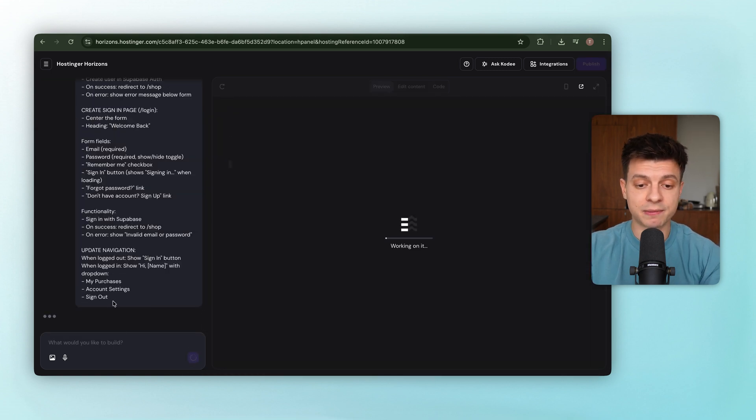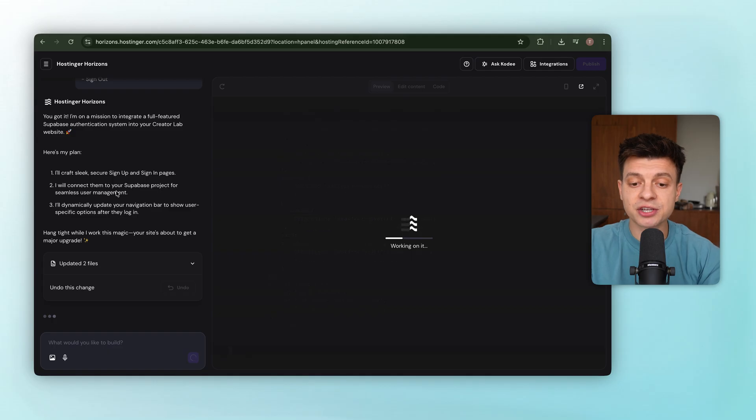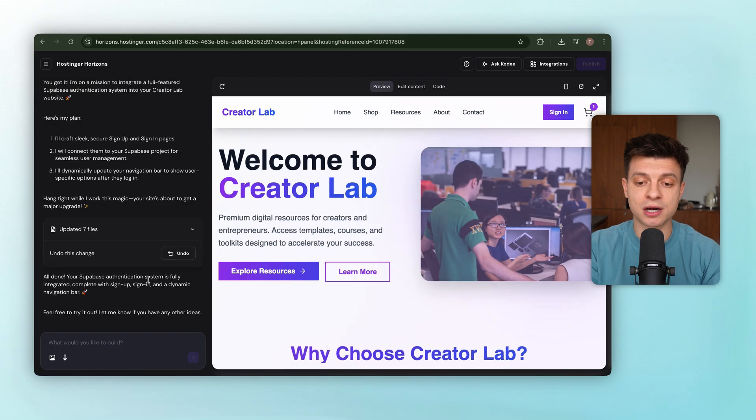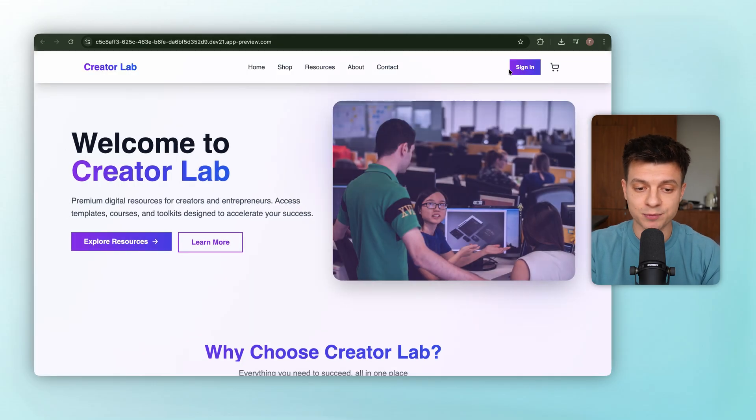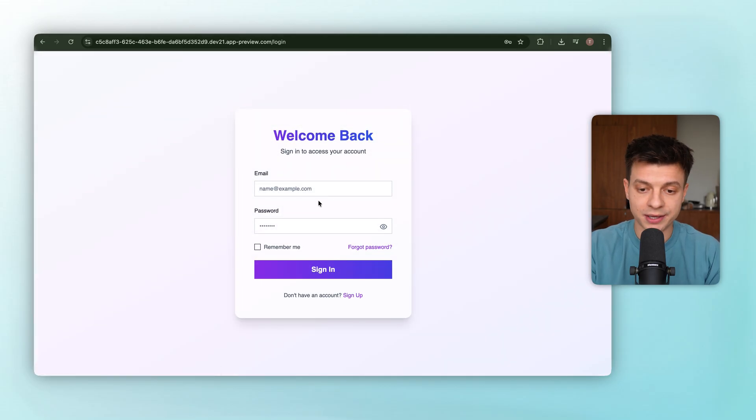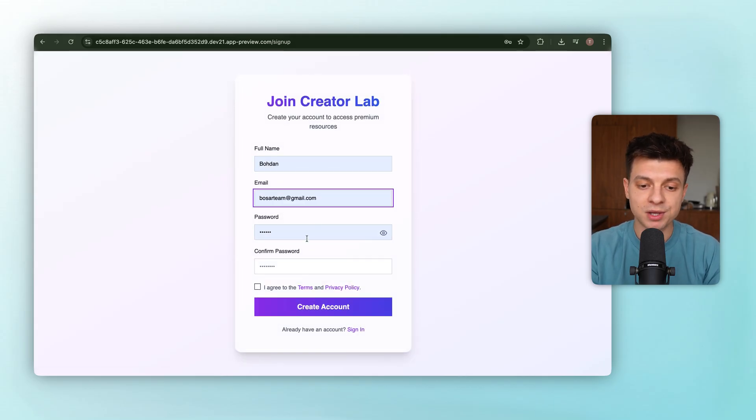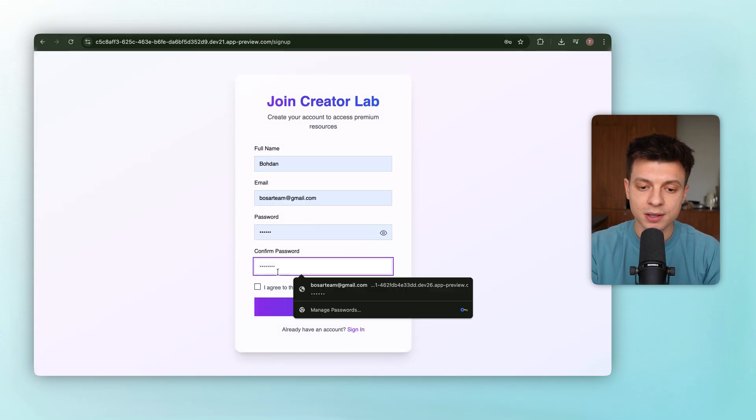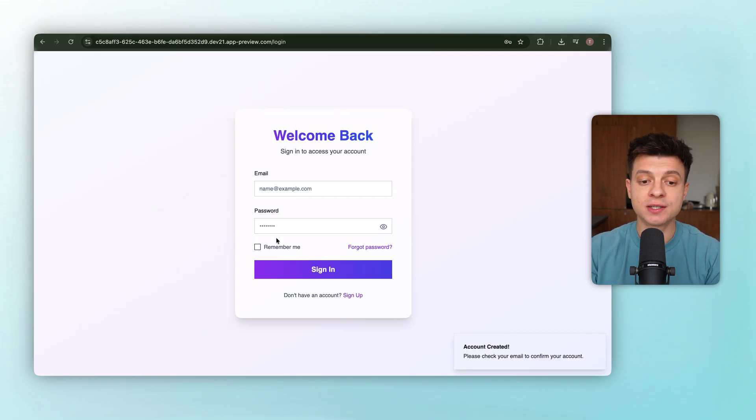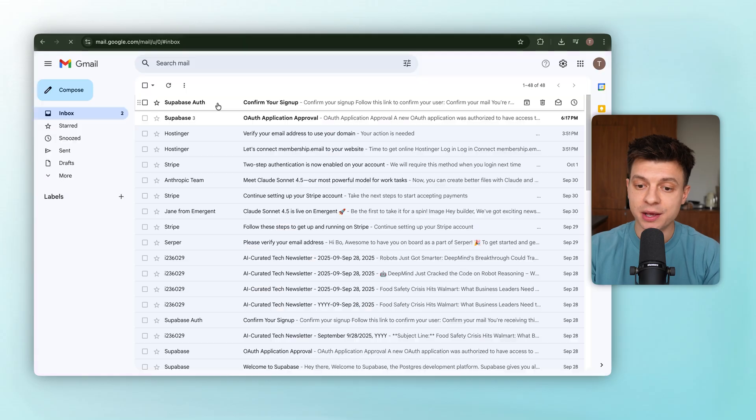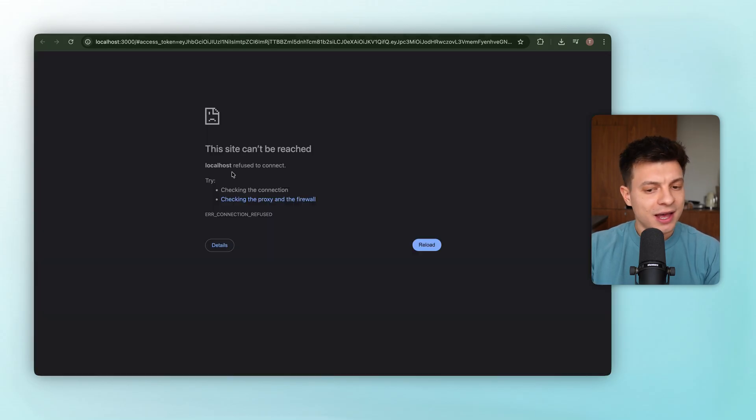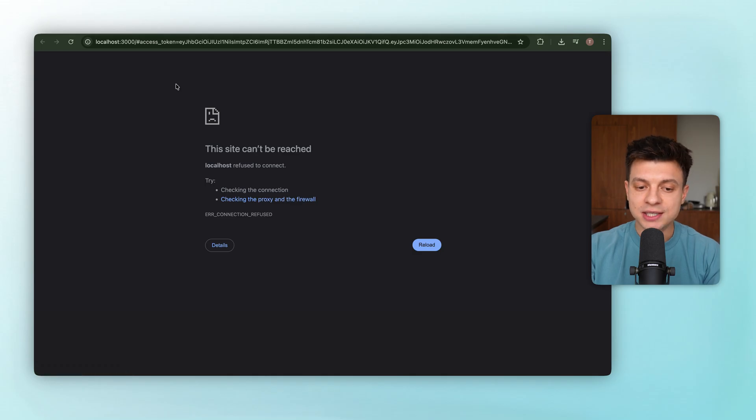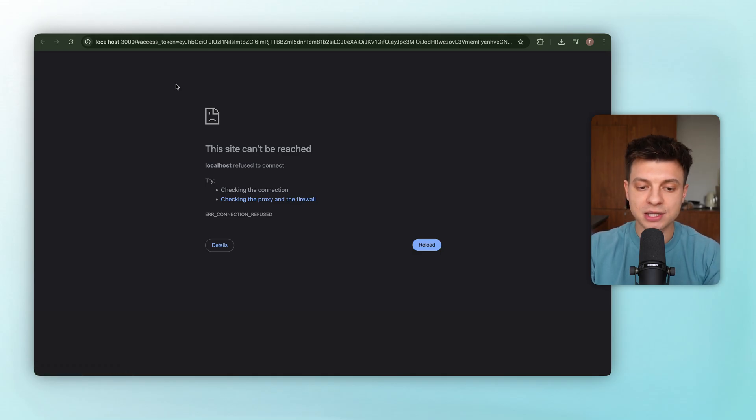Horizon processes the prompt and the authentication pages are now ready. Let's test it. We'll click sign in, but since we don't have an account yet, we'll go to sign up, entering name, email, password, and hitting create account. Horizon tells us a confirmation email has been sent. Checking the inbox. Yep, there it is from Supabase. Clicking the link, and the page doesn't load. This is actually a common issue, so let's walk through why it happens.